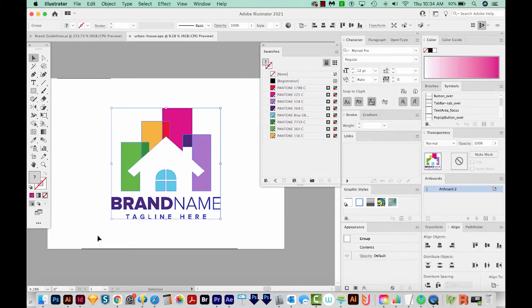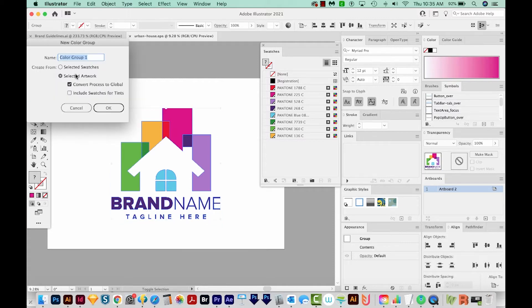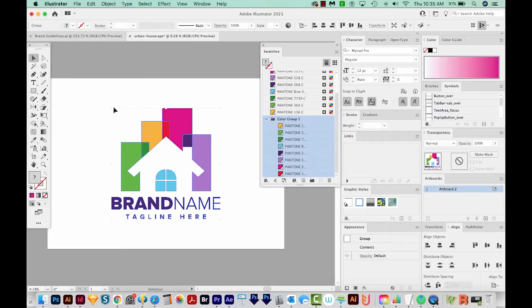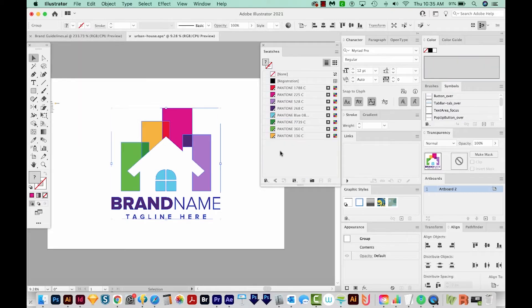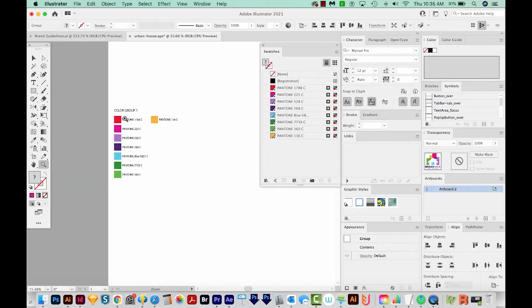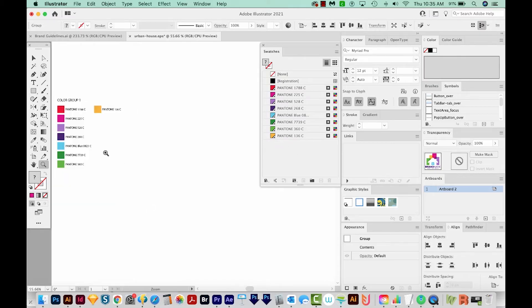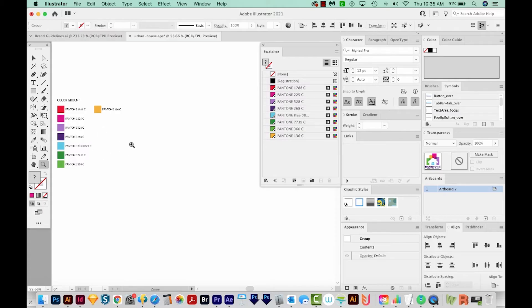So we'll want to grab all these Pantone colors and list those out. I'll select my logo, and then I can just hit Shift F2. It'll ask me about a color group, and I'll say OK. So it adds a color group with all those Pantones. It creates this little color group, and then it deletes the color group that was in the Swatch panel. All right, so that is the first step, getting those Pantone colors.